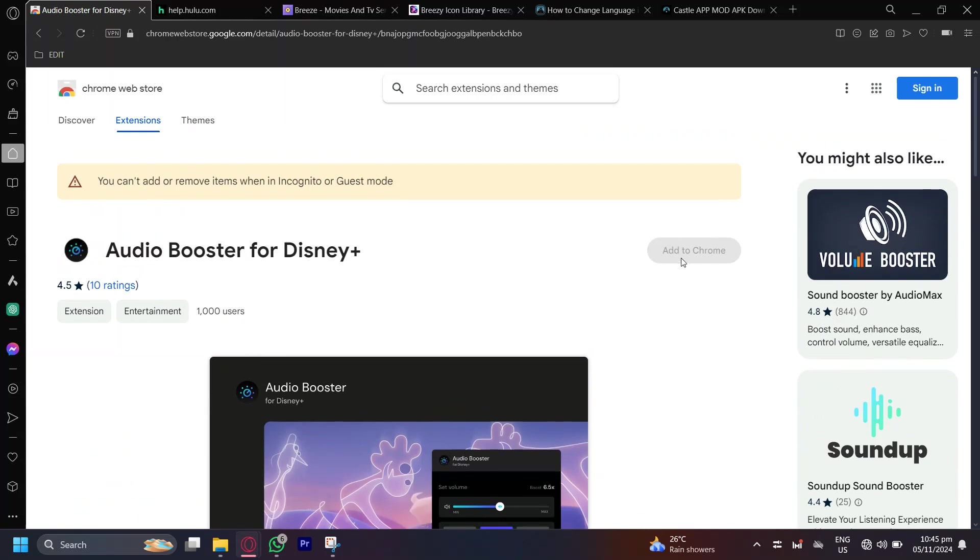So you're going to have to tap on Add to Chrome. I can't because I'm not signed in. But basically, you're going to want to add it to your browser and it's going to appear in the top right.